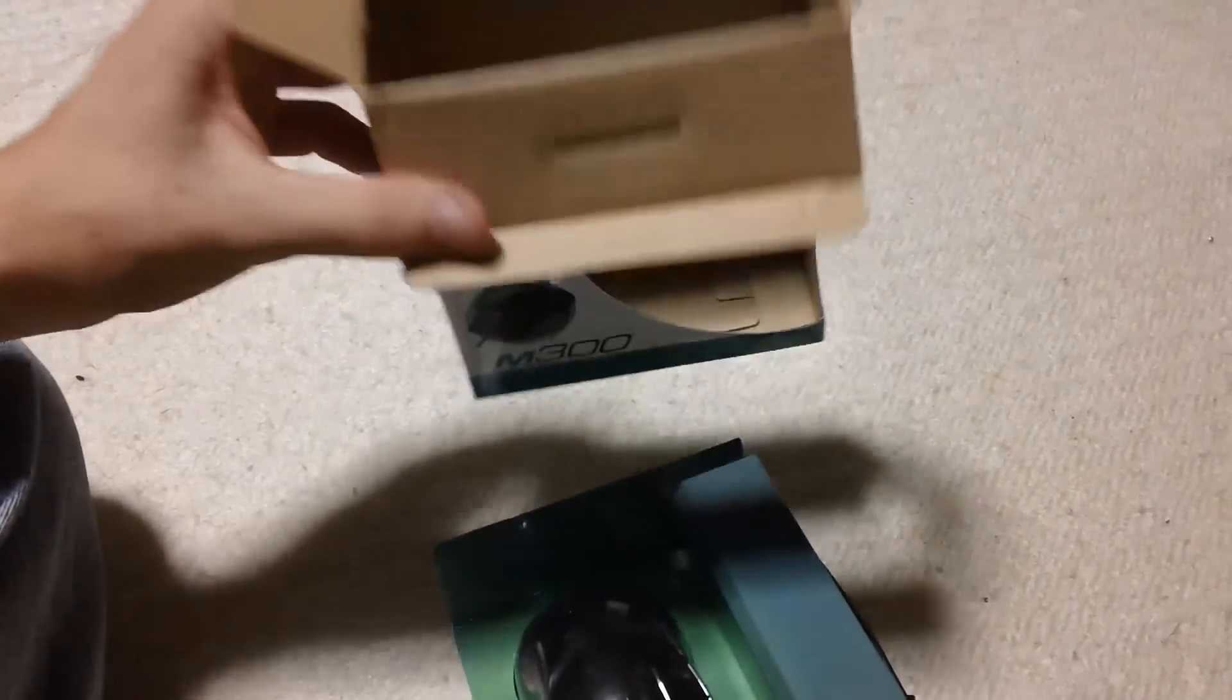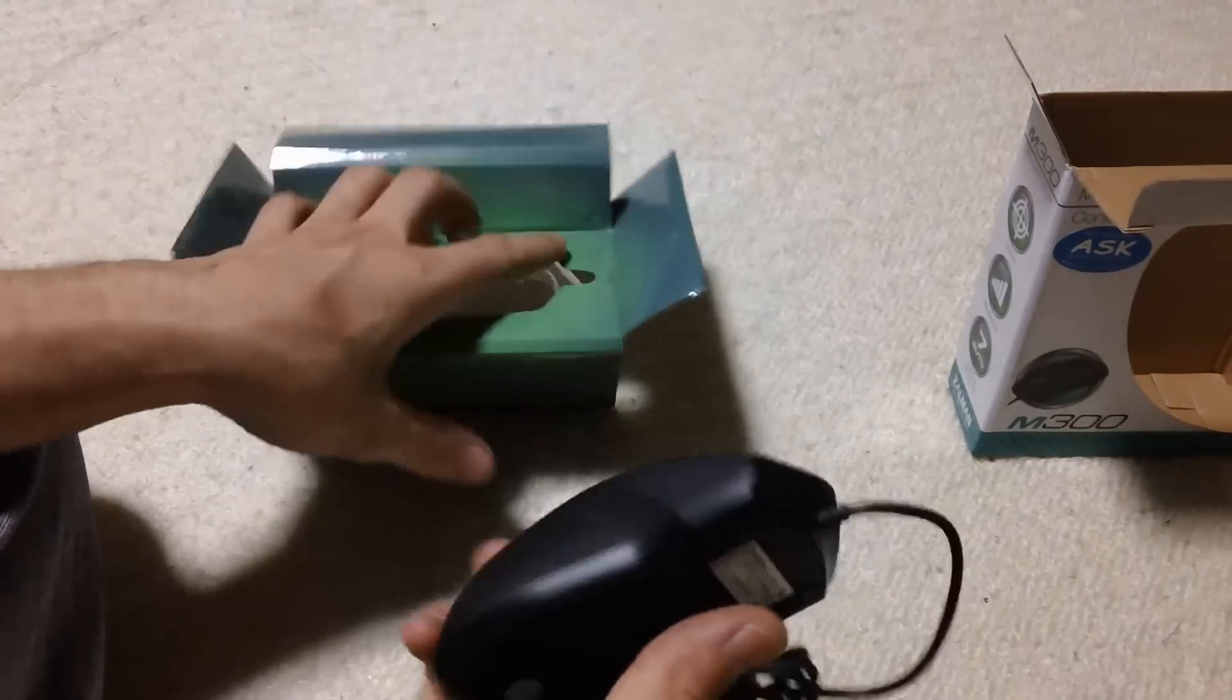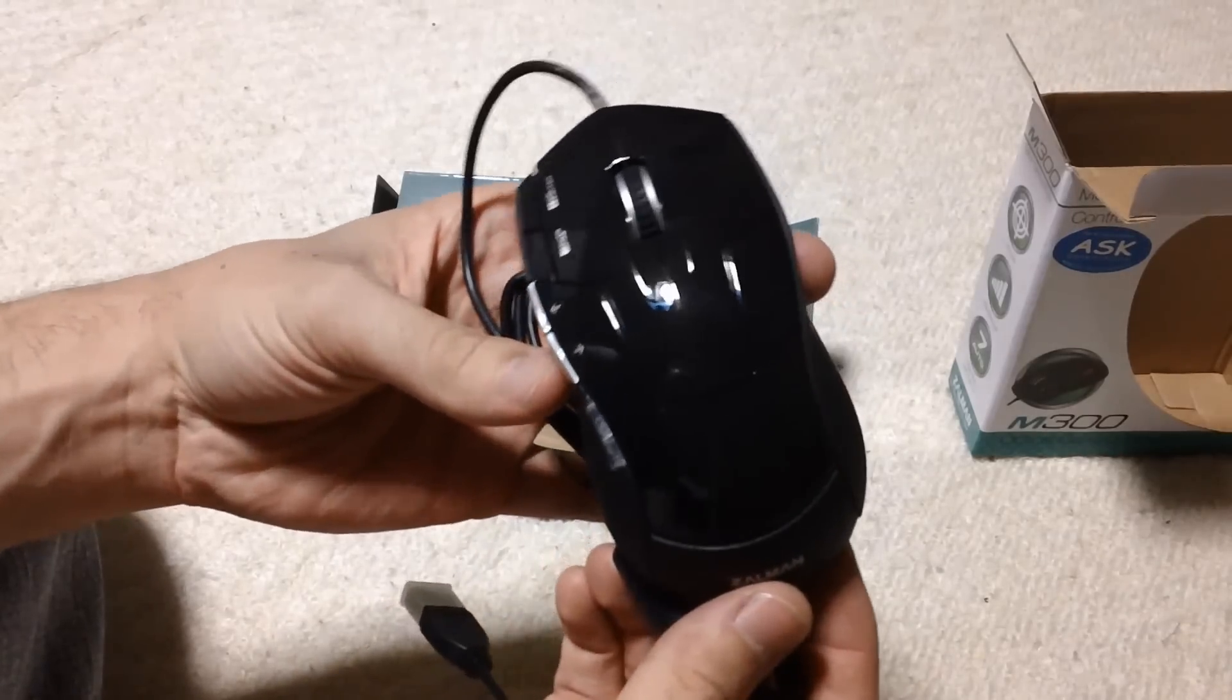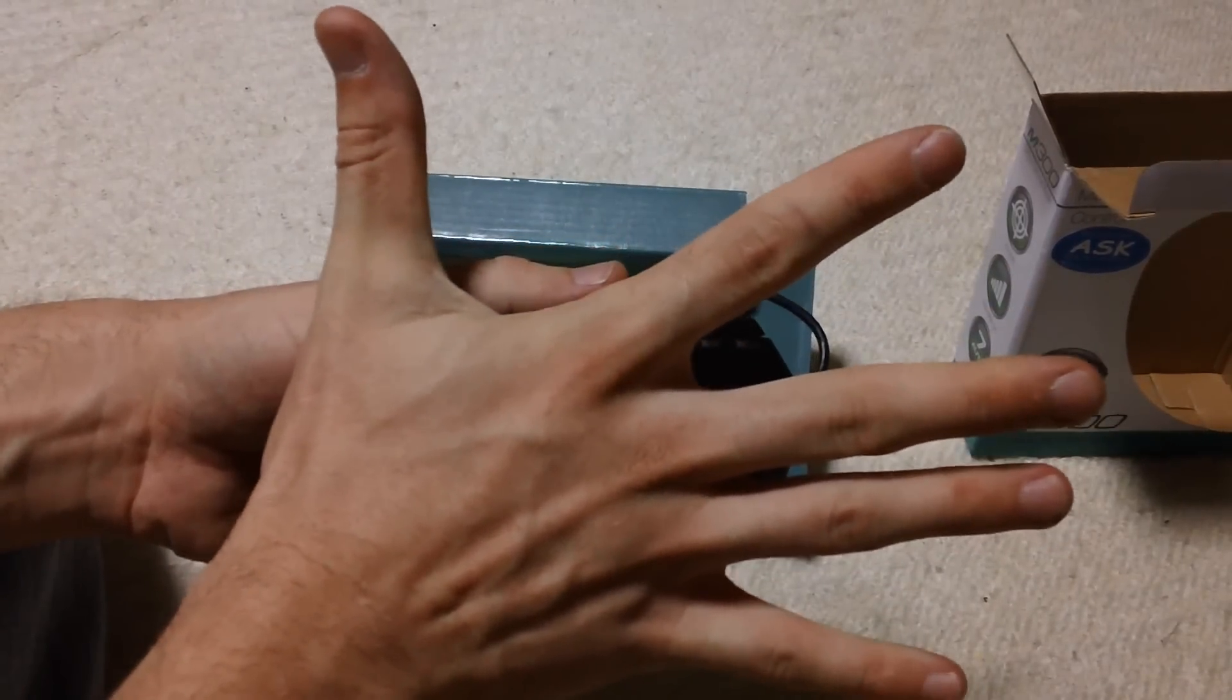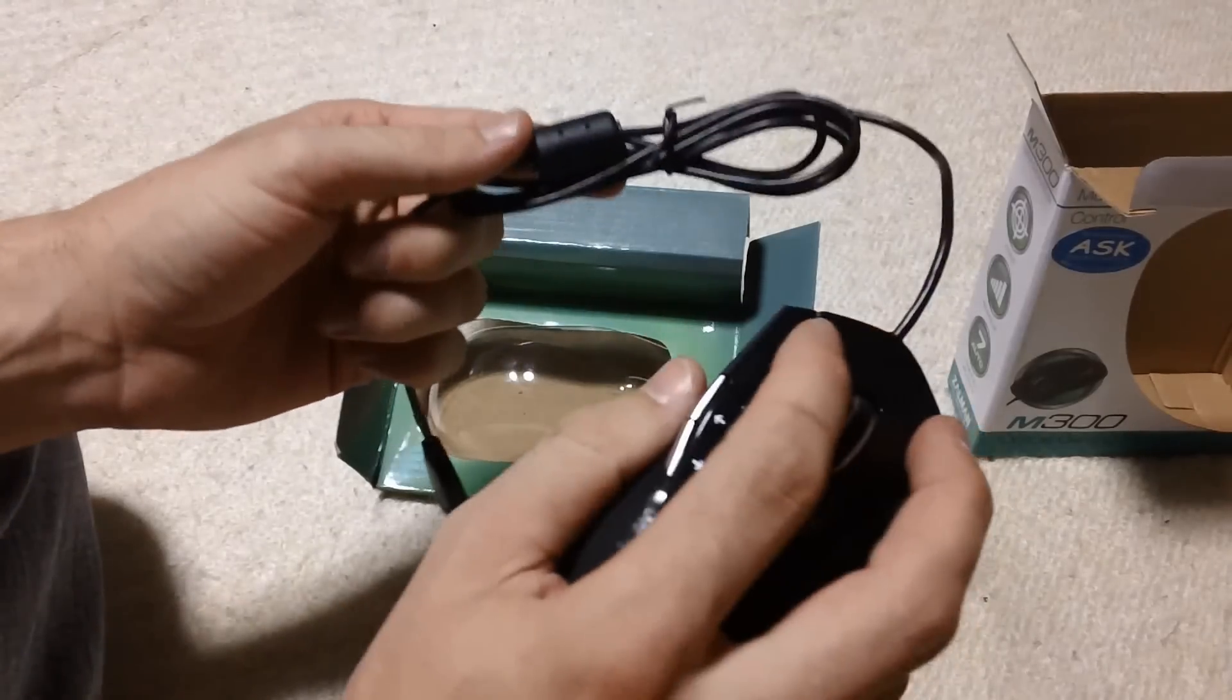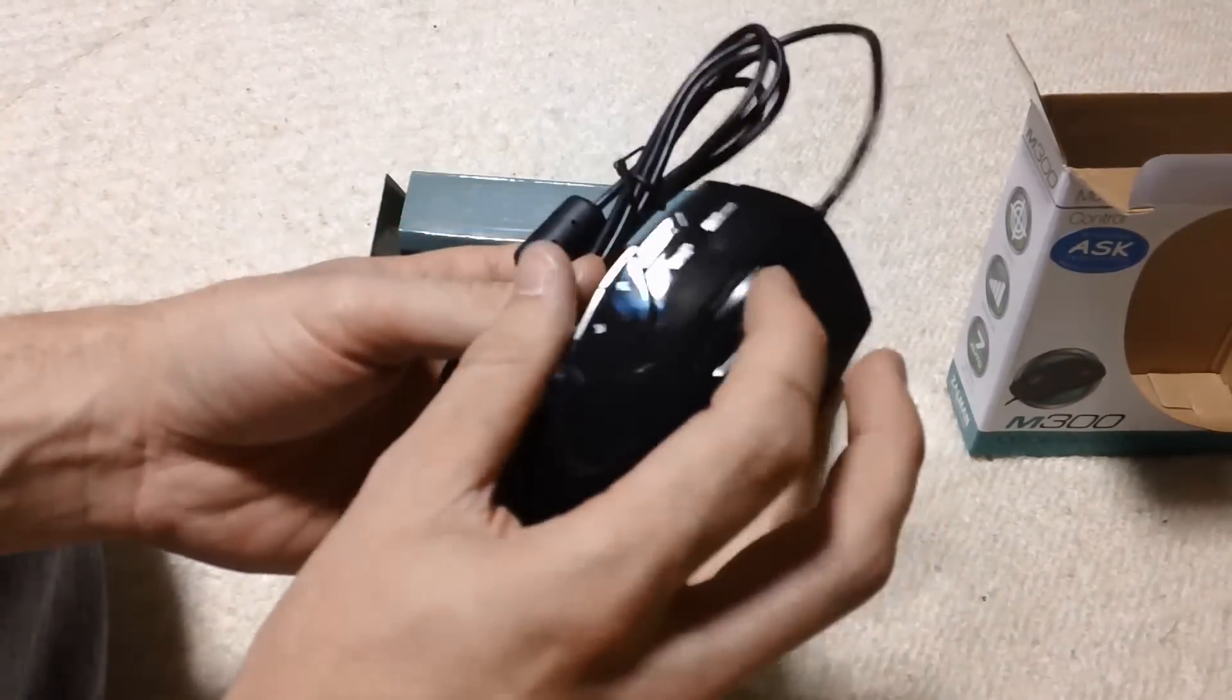Really easy to unbox. Take the box out, bang. You've got the mouse there, which comes out just like that. Here it is, this is the Zalman M300. My hand is a good 20 centimeters, so I have a pretty large hand, keep that in mind. This mouse fits, it feels alright straight away. This is the first time I'm feeling this mouse. It feels alright.